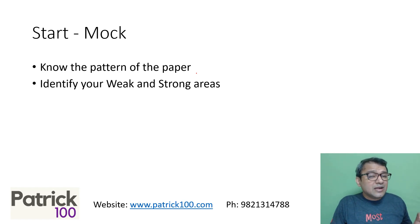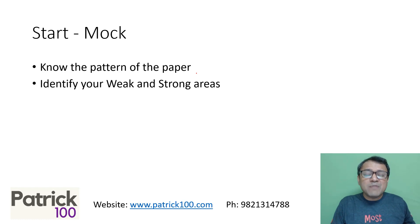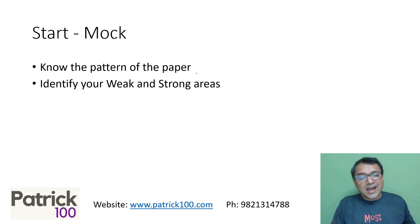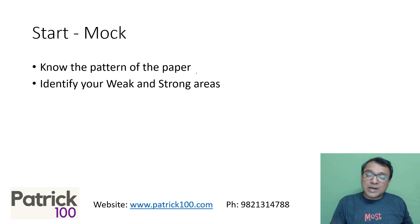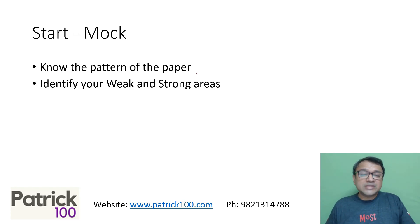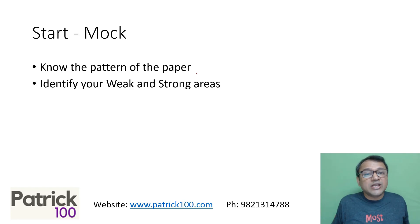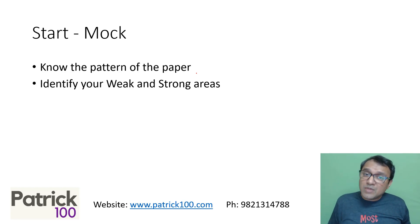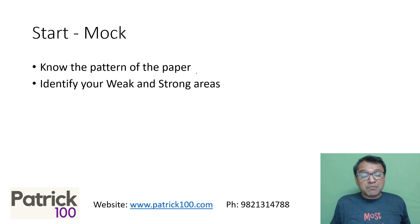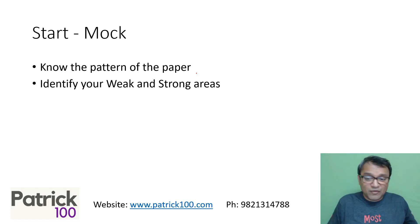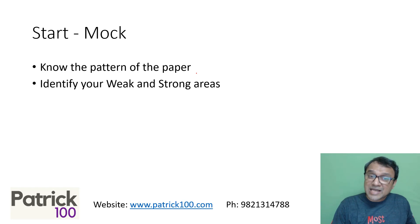There will be areas where you're weak at and areas where you're strong at. As I said, the basic idea of preparation is to spend more time on your weak areas and less time on your strong areas. You will come to know based on your marks and your performance which area is weak and which area is strong. It is possible that you may feel your verbal is a strong area, but maybe after a mock you get low marks in verbal and that becomes your weak area. We never know.